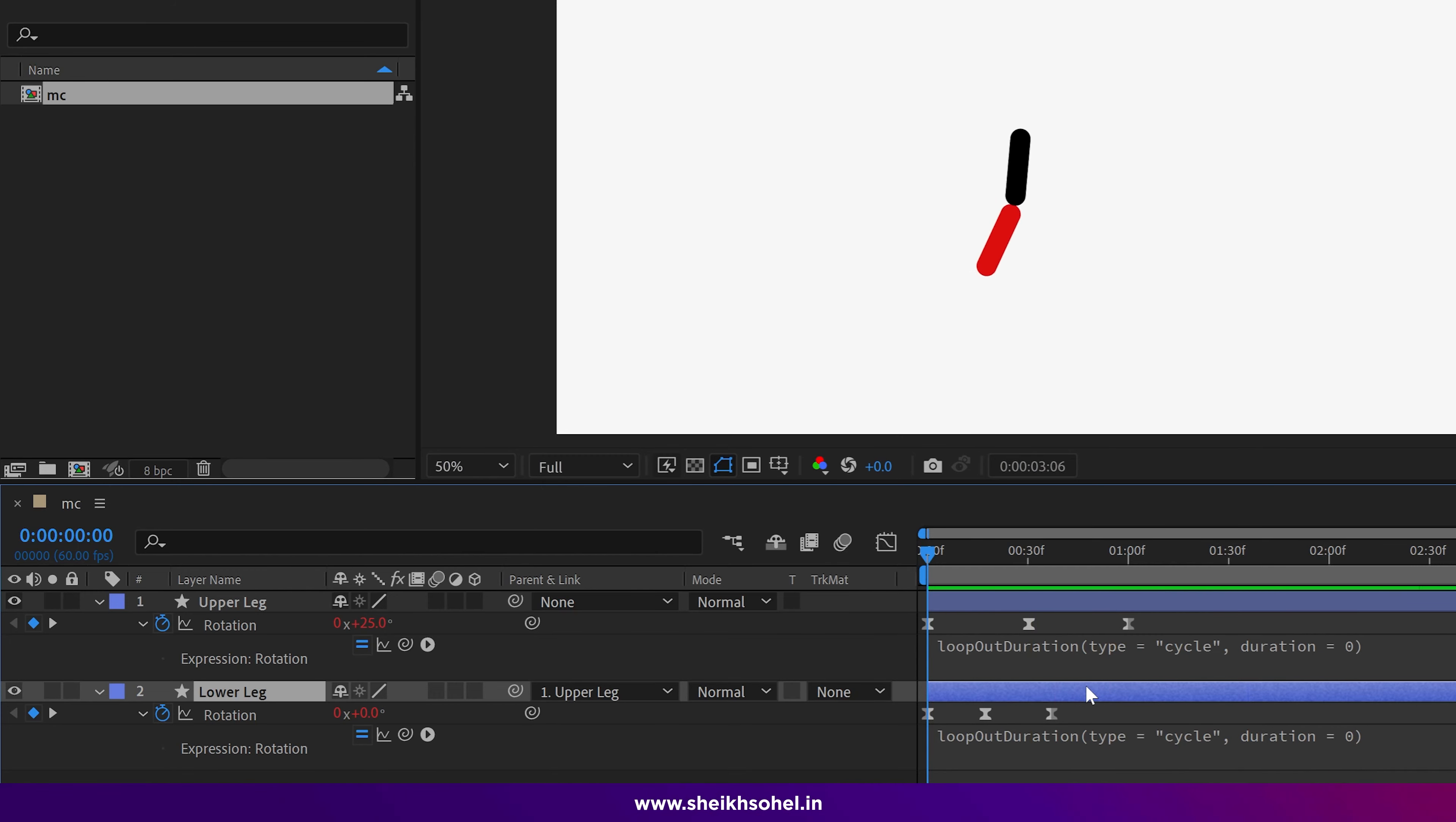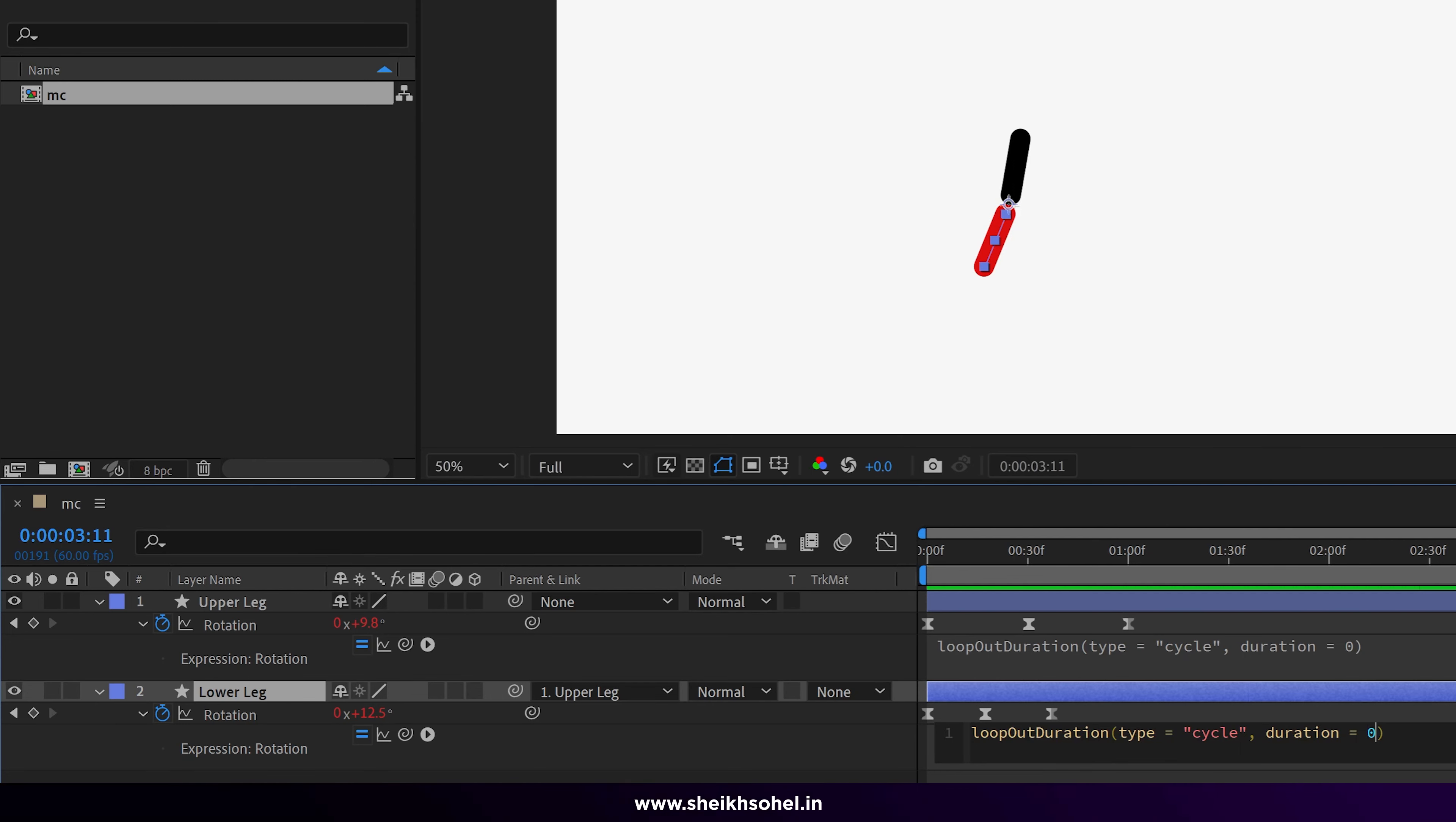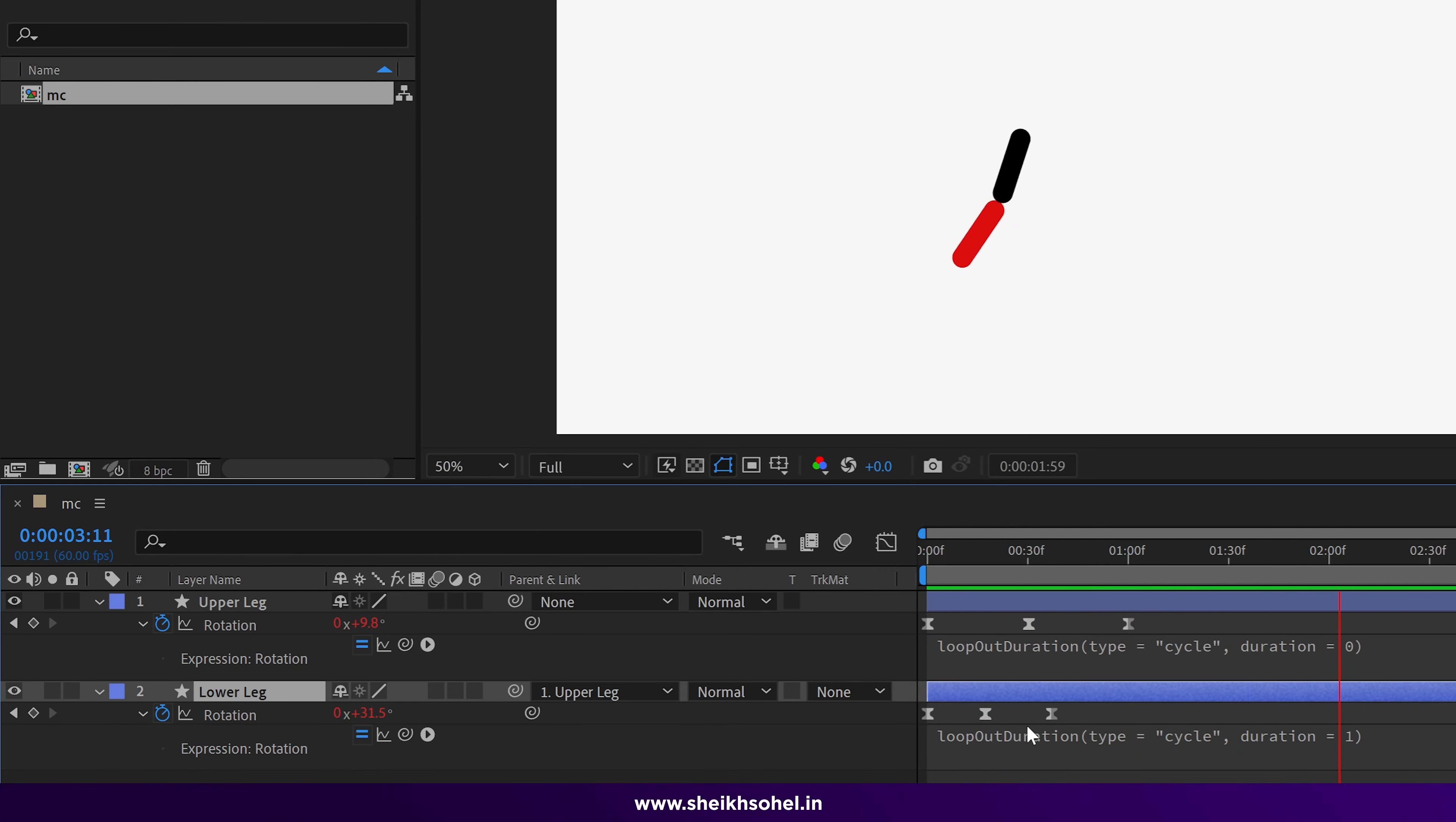So how can we fix this problem? To fix this problem, just simply click on the expression menu and change the duration value 0 to 1. And now you can see our leg is moving much better than before and our problem is also fixed.